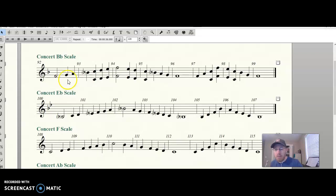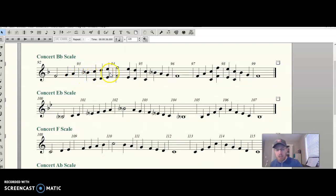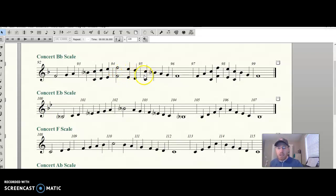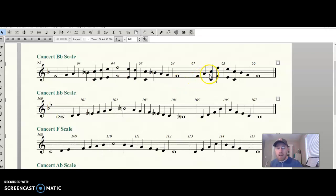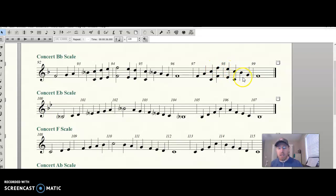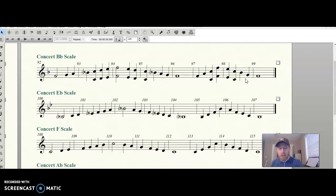F, G, A, B, C, D, E, F, E, D, C, B, A, G, F. F, F, A, C, F, E, C, B, G, F. And I'm there. Okay, good job.